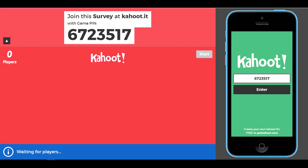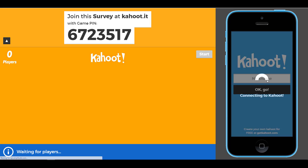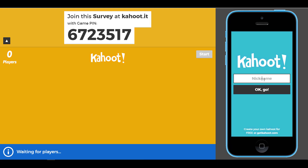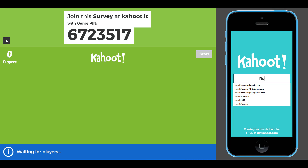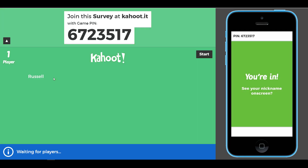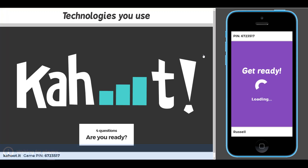It will quickly generate a pin, so I simply put that number in, click Enter, write my name, and you'll notice that straight away my name will appear on the left-hand side of the screen. Then we're ready to start the game, so we click on Start.